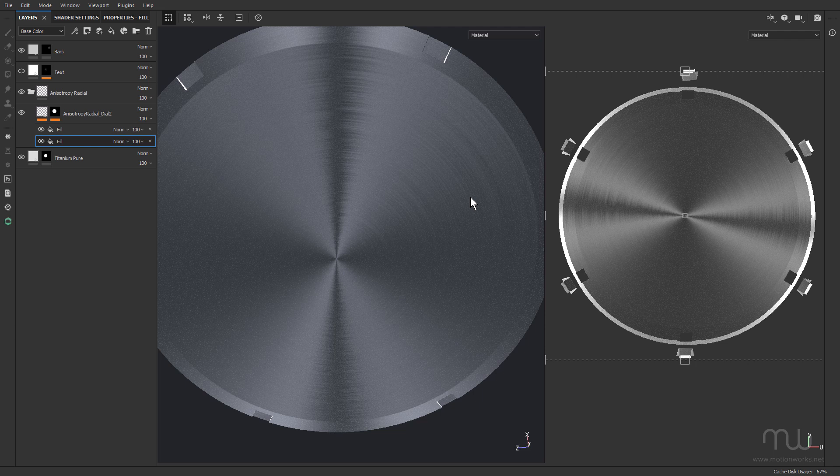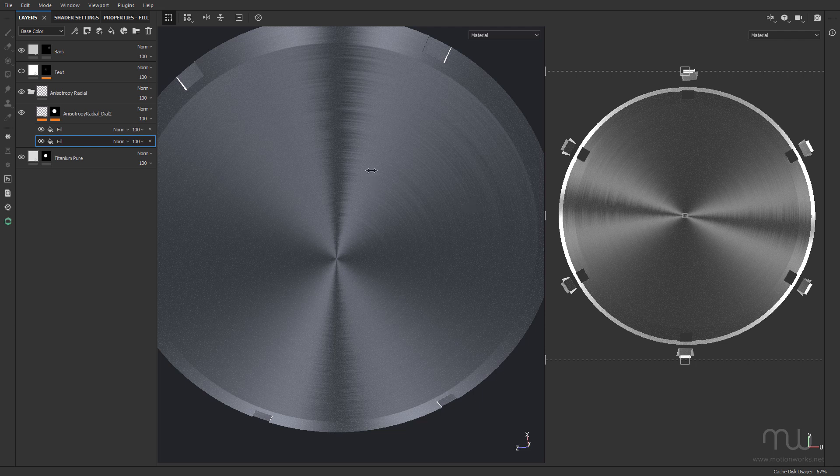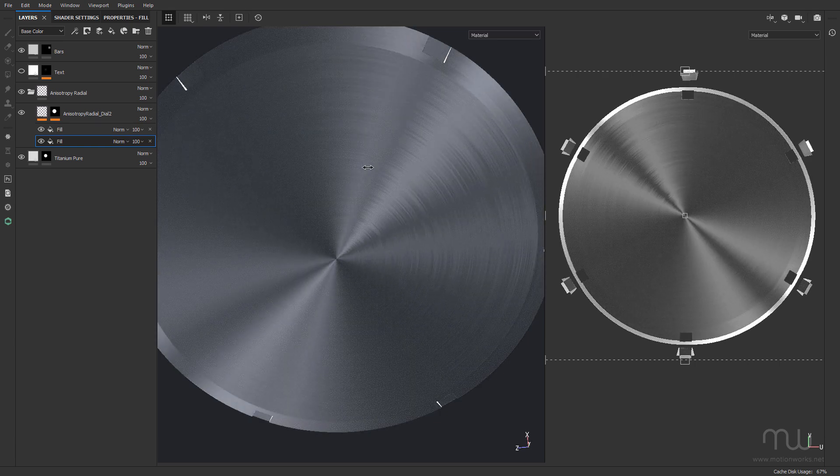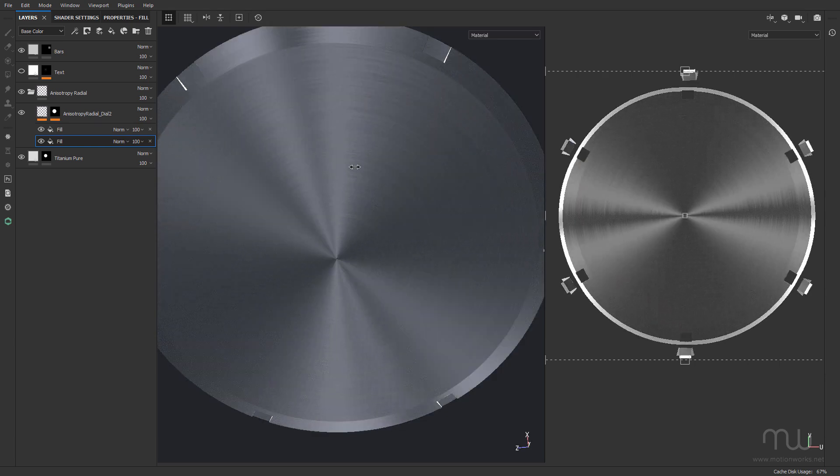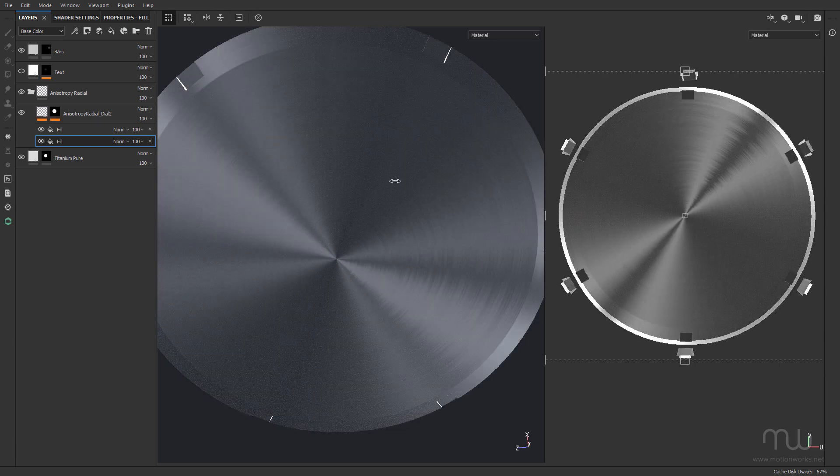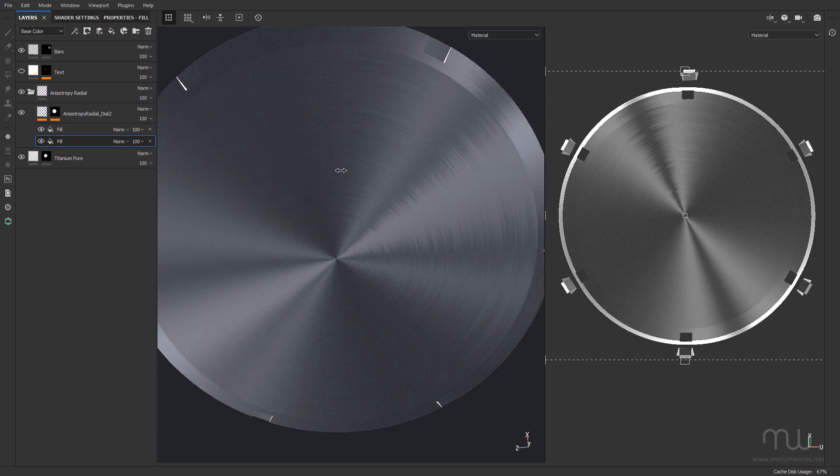Now the anisotropic renderer was included in a fairly recent version of Substance Painter, but I'd never really actually used it up until now. You can see I've got this metal face here, and if I just move my environment around, we get a really nice anisotropic look.